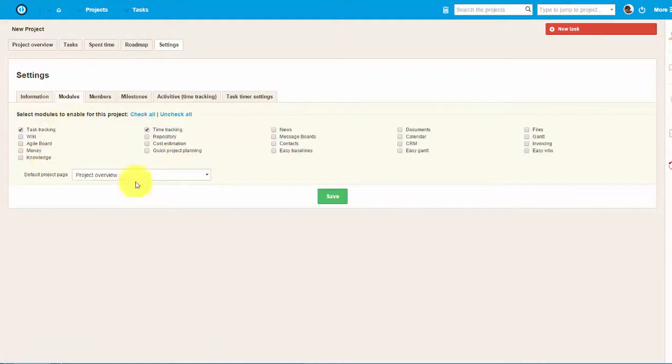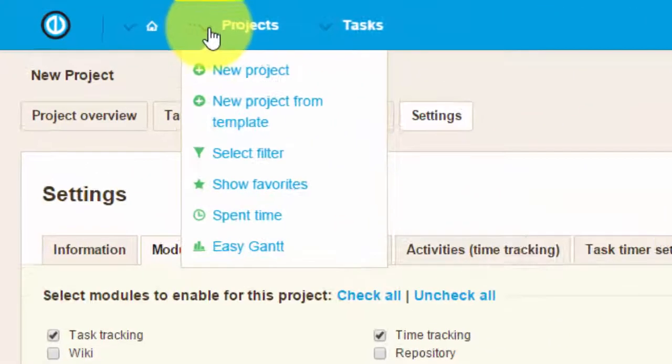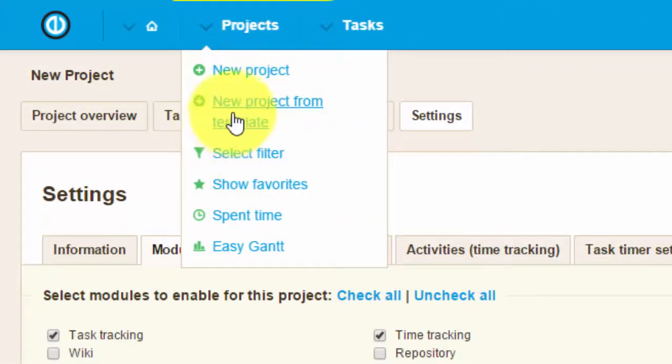In addition to that, we can create projects from existing templates. Just go to the project and click on New Project from Template.